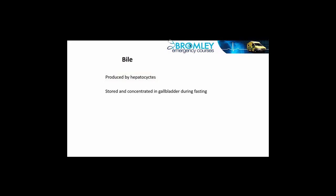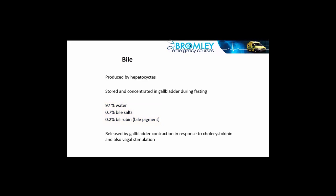It's mostly water, of course, but there's a few components that I particularly want to focus on. Just under one percent of it are what is known as bile salts, and a very small amount of what is sometimes known as bile pigment or bilirubin. It's those that we're going to focus on, and of course the bile is stored within the gallbladder.